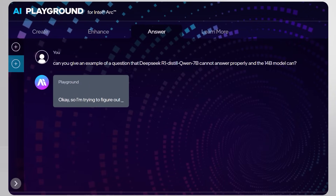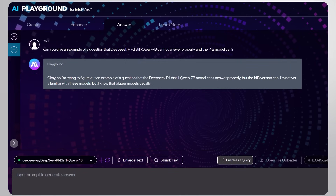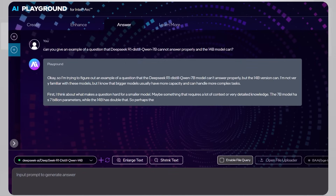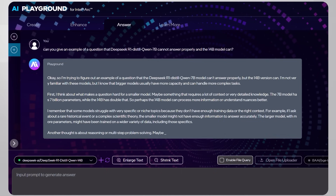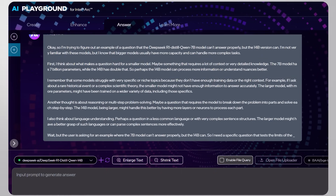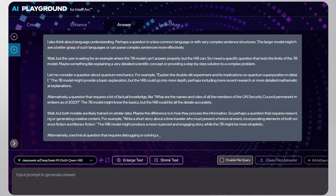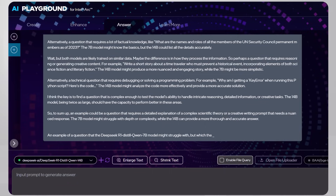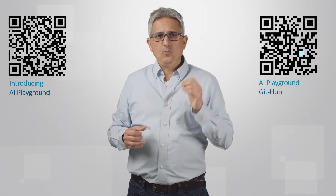I'll let you read the answer or try it yourself, but it's so impressive. You can see the thinking process — how it raises a theory, contradicts it, raises another option, discusses it. The final suggestion is to ask about quantum superposition, so I'll just stop here.